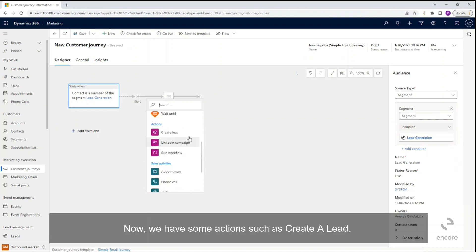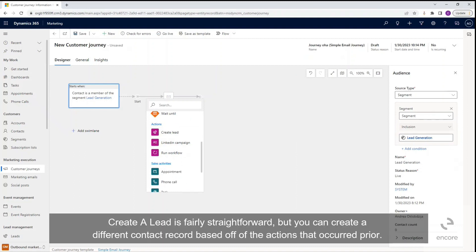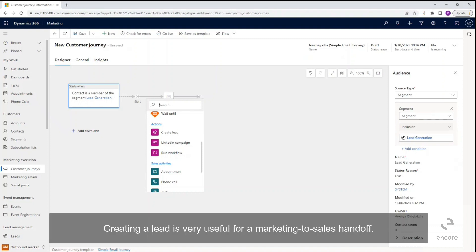Now we have some actions such as create a lead. Create a lead is fairly straightforward, but you can create a different contact record based off of the actions that occurred prior. Creating a lead is very useful for a marketing to sales handoff.